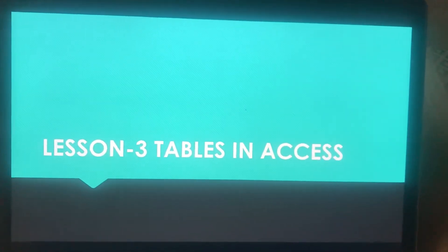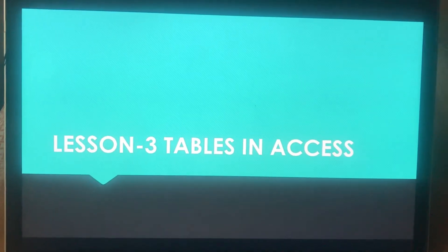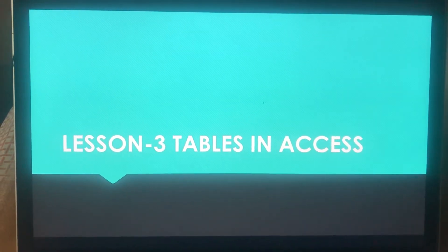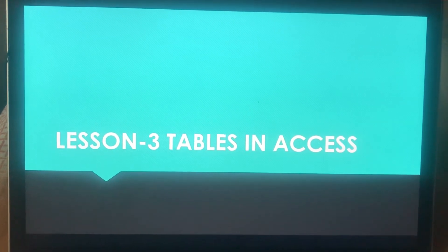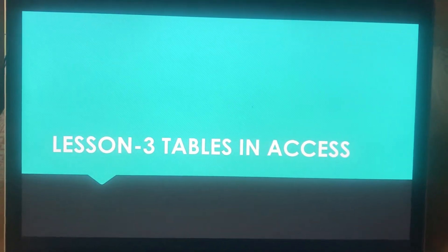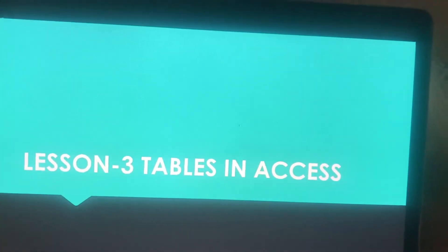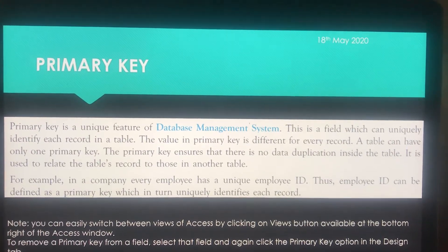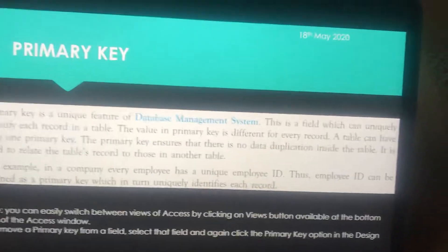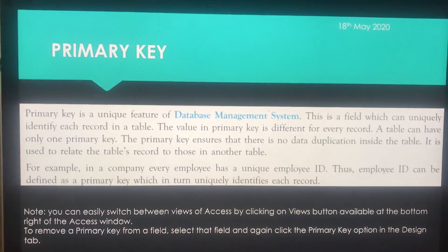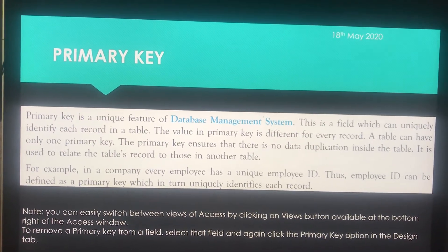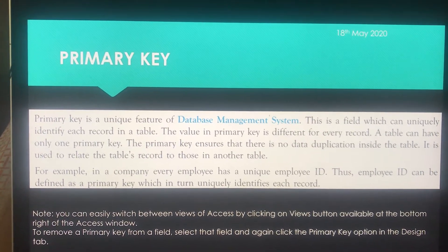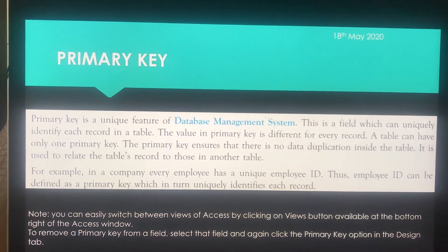Good morning Class 8. I hope you all are fine. Today we will continue with Lesson 3: Tables in Access, and we will be covering primary key. You all are aware about this term — just take it as a revision and go through it once. So let's talk about primary key. As you all know, we are talking about MS Access, which is a DBMS software — Database Management System.